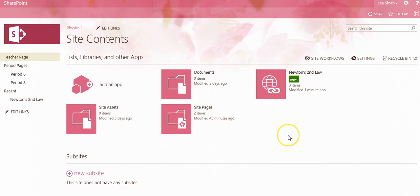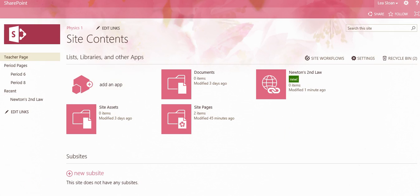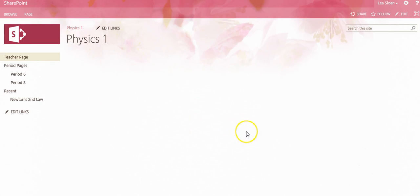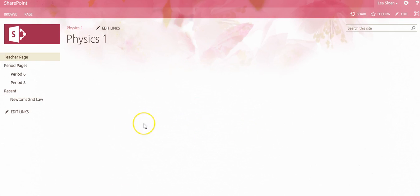One way is to directly place it on the page, and another is to make sure that it populates in the Quick Launch navigation. To add a link library directly to a page, navigate to the page you would like to place it on. So we'll go back to our Physics 1 page. Note that it has already been created through the Add an App.